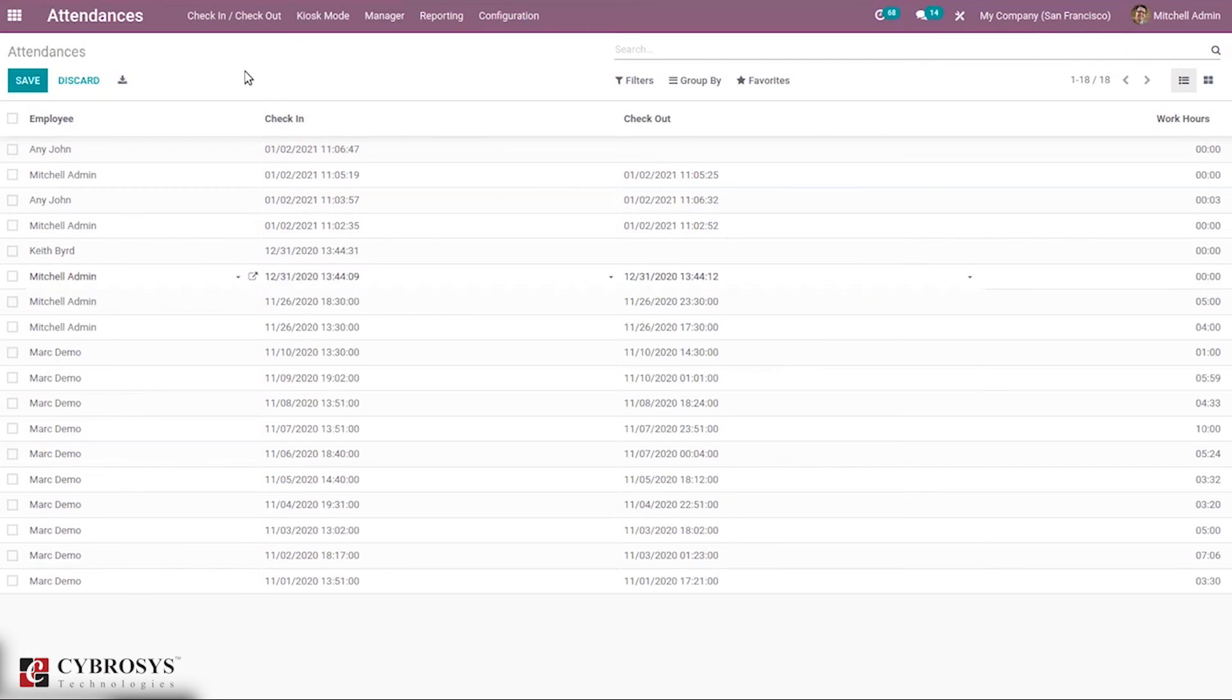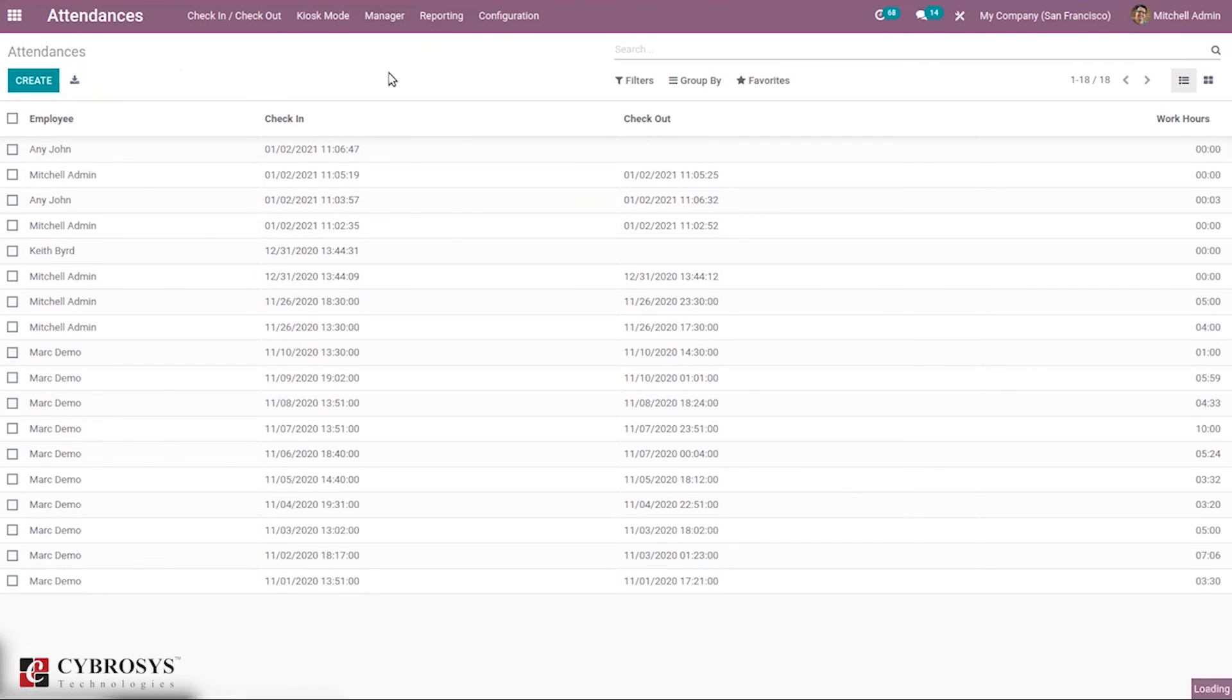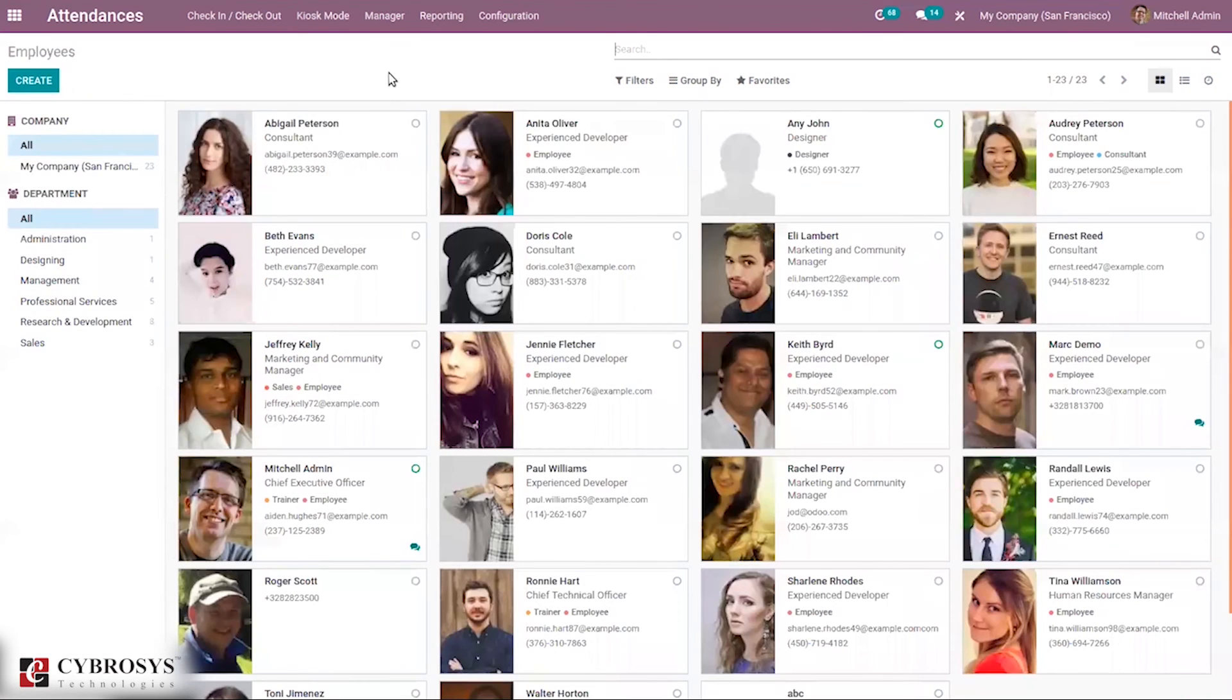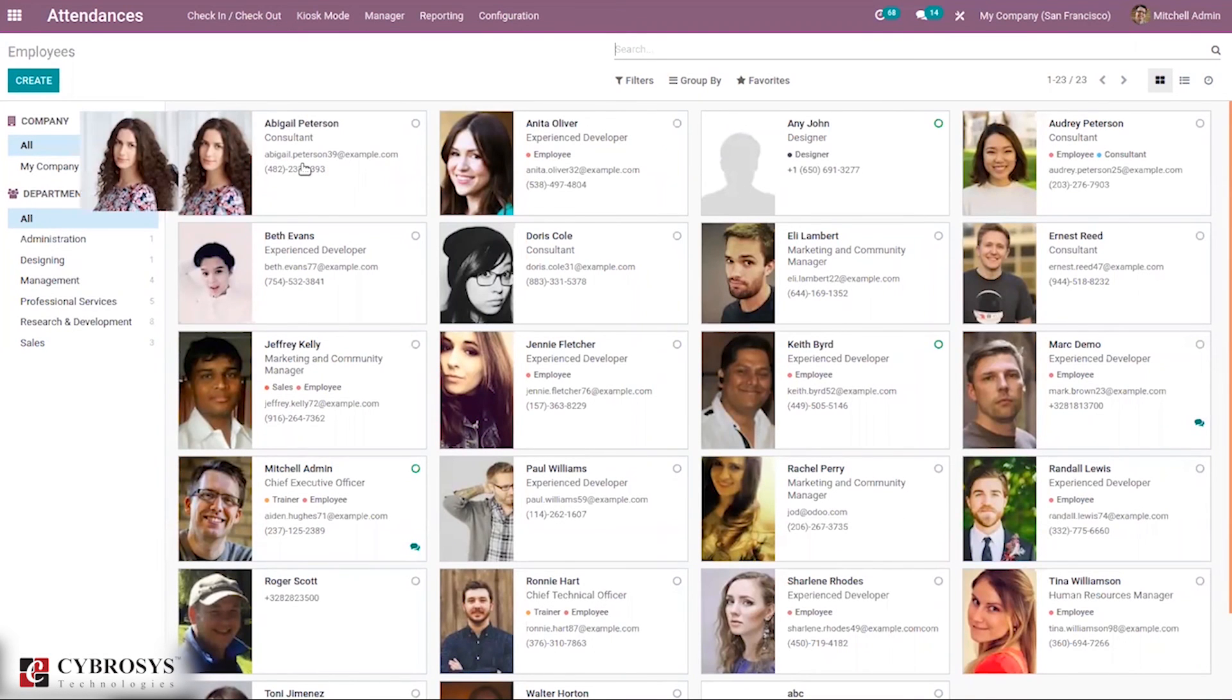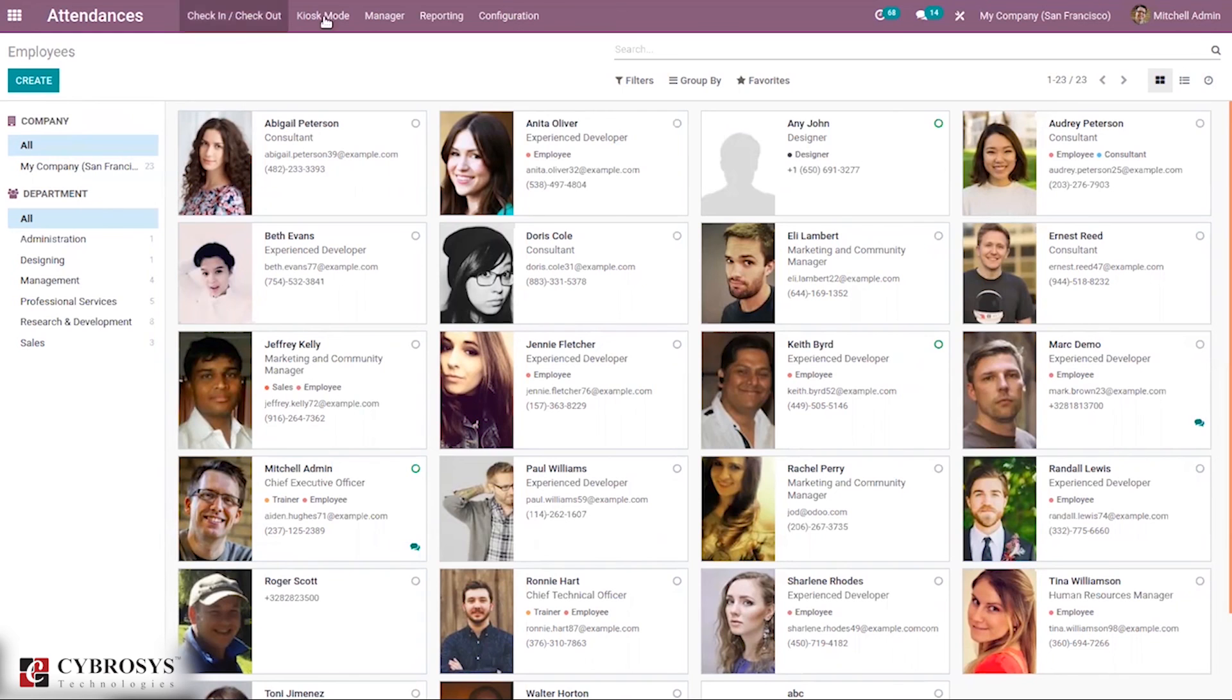You can create attendance lines from here. You can also manage employees, see the employees from here and manage them, or create employees.